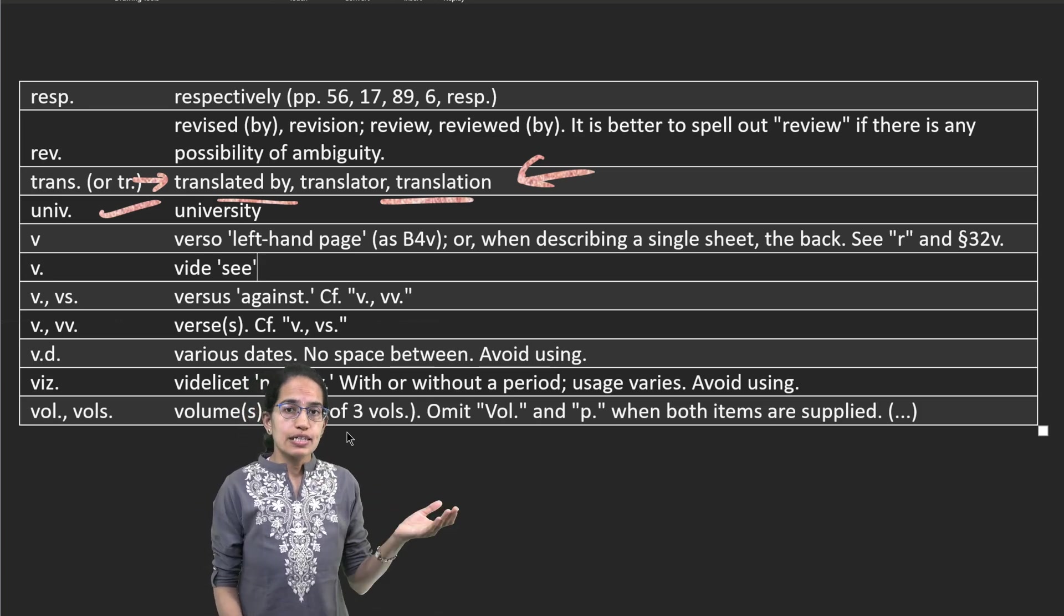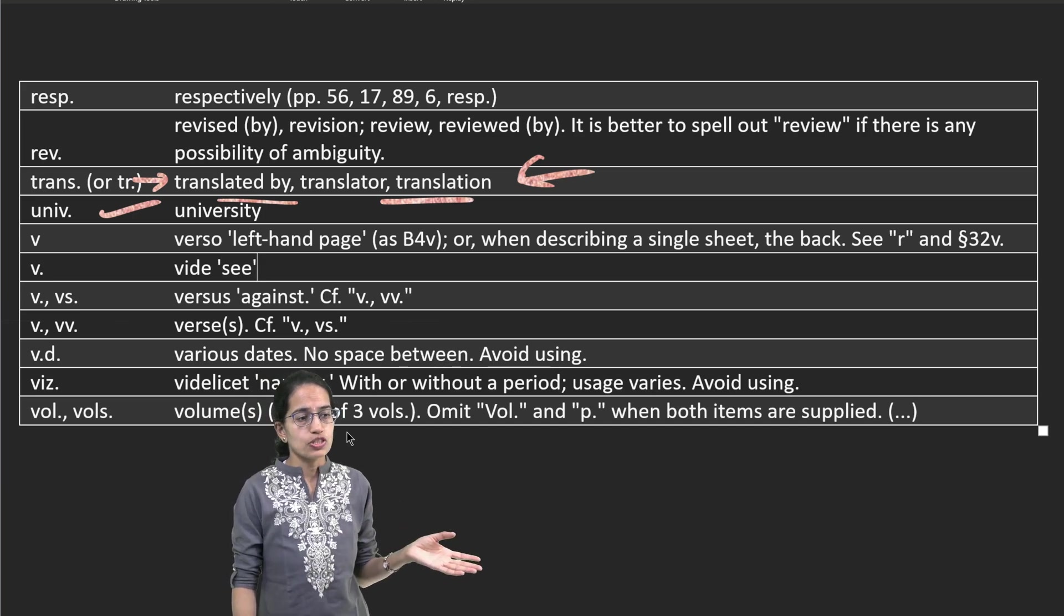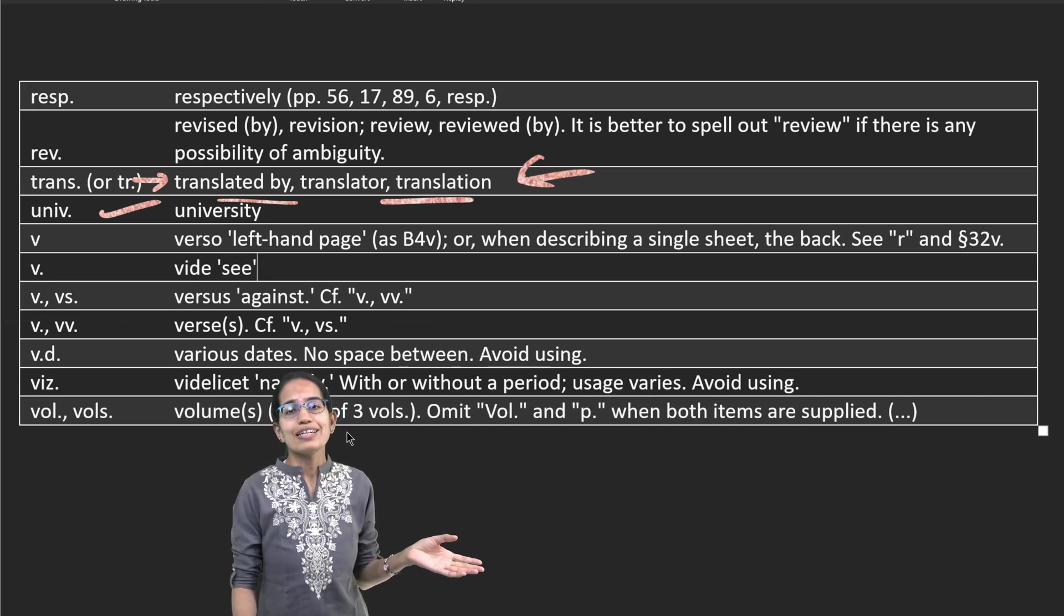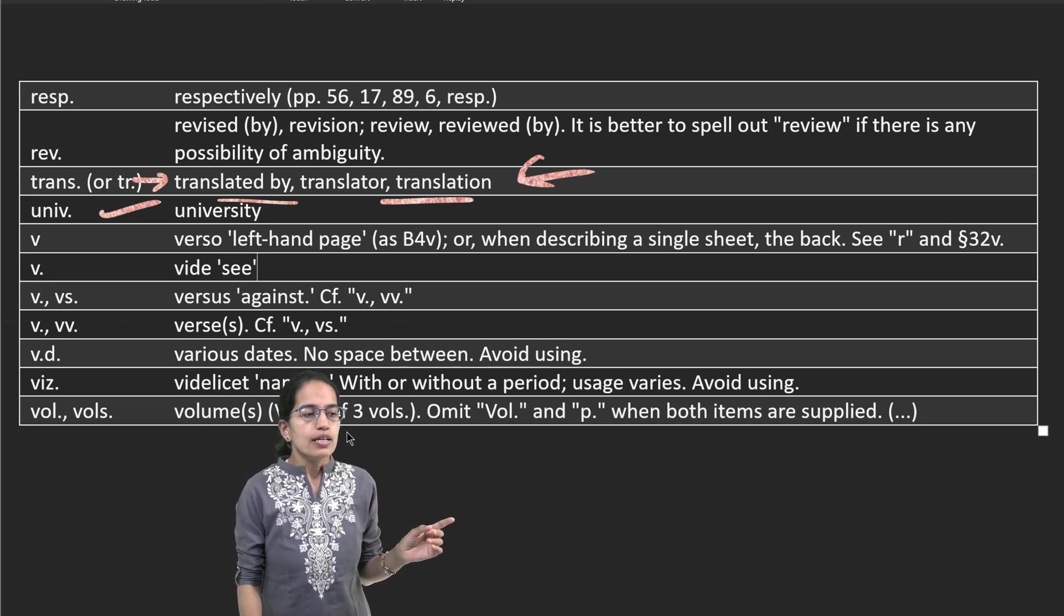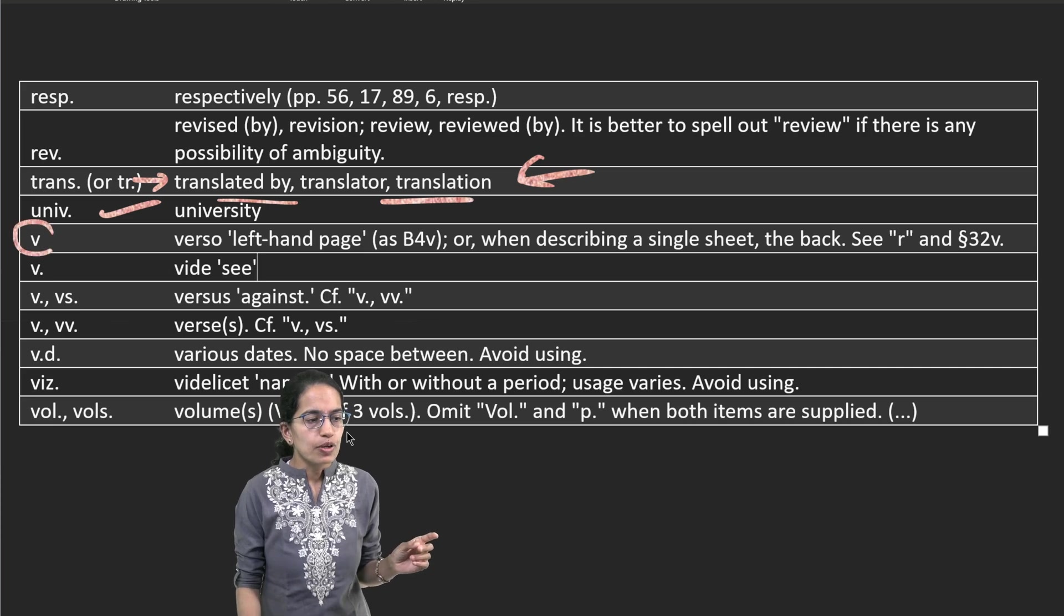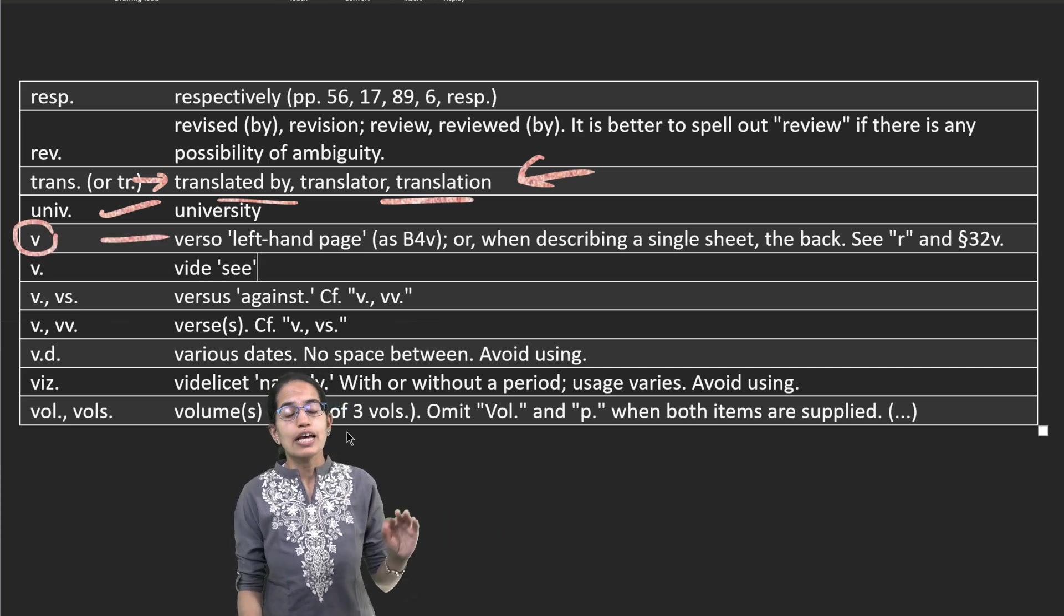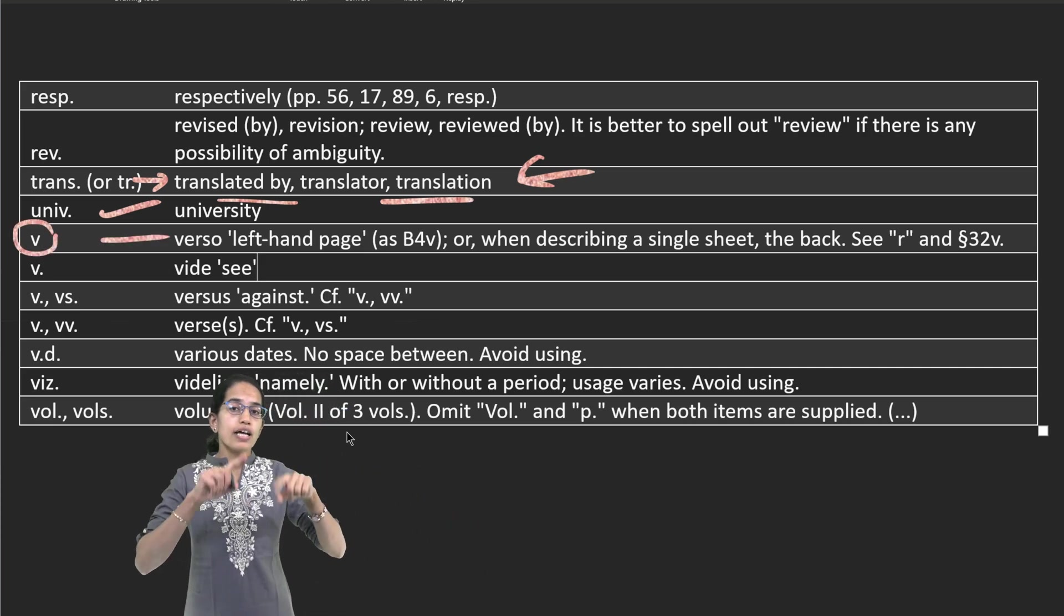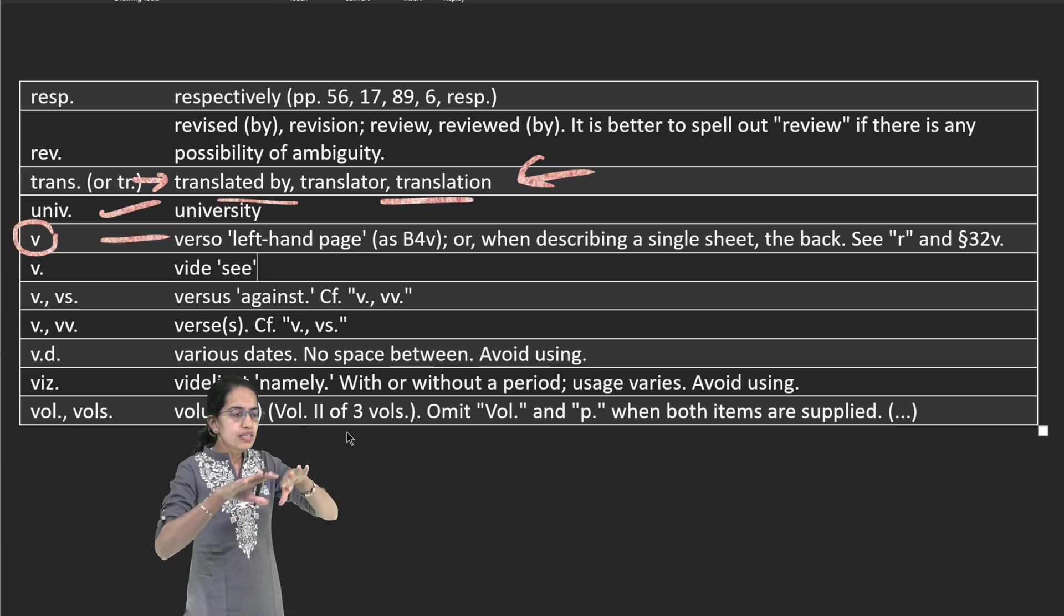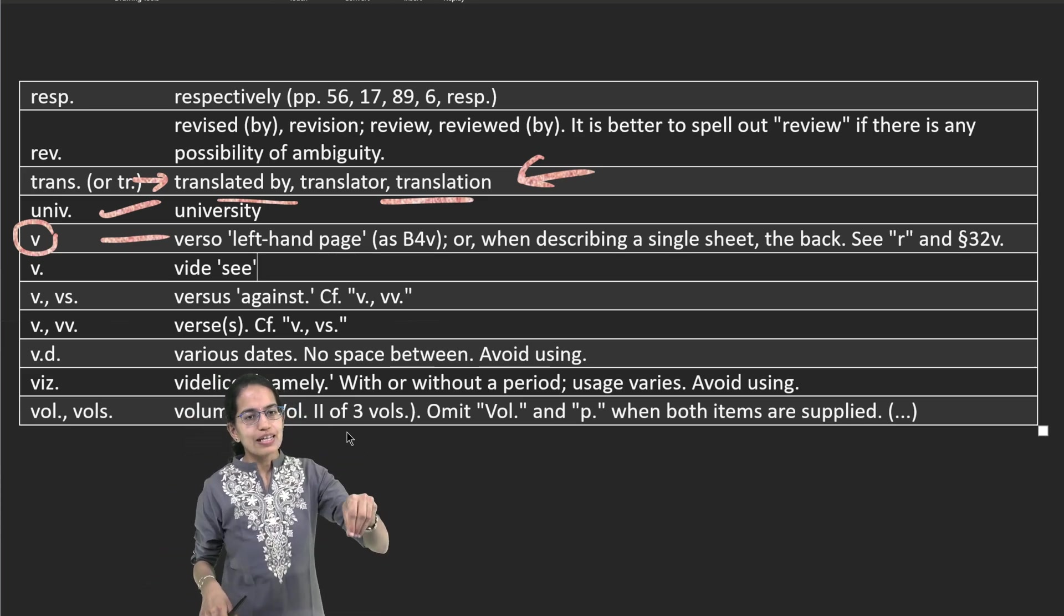If I'm using the right-hand page, we call it as recto. R is the symbol. If I'm using the left-hand page, it is known as verso, left-hand page.